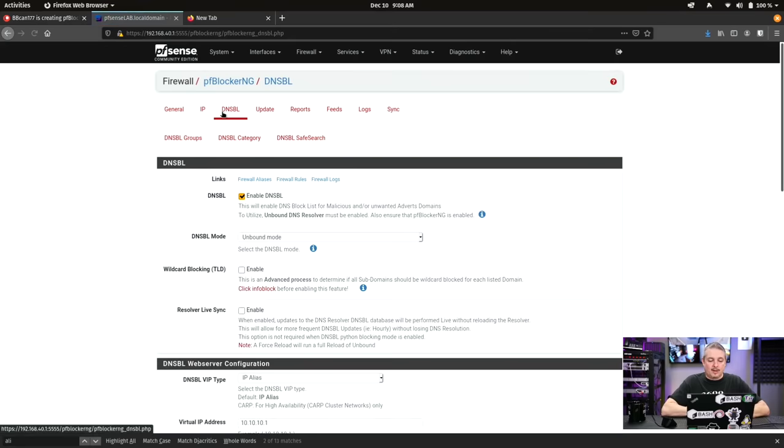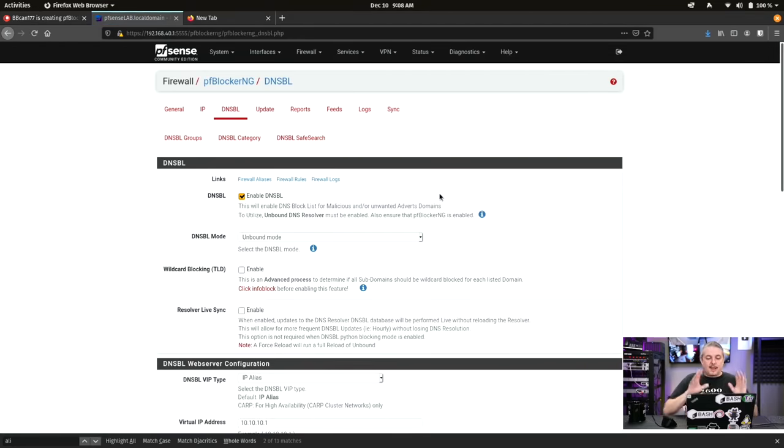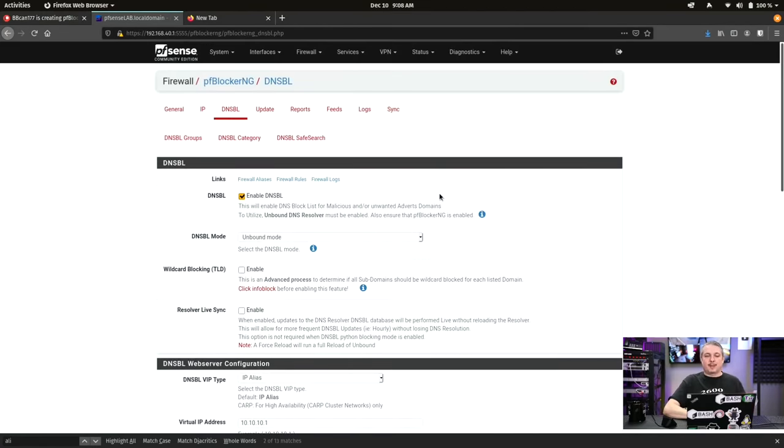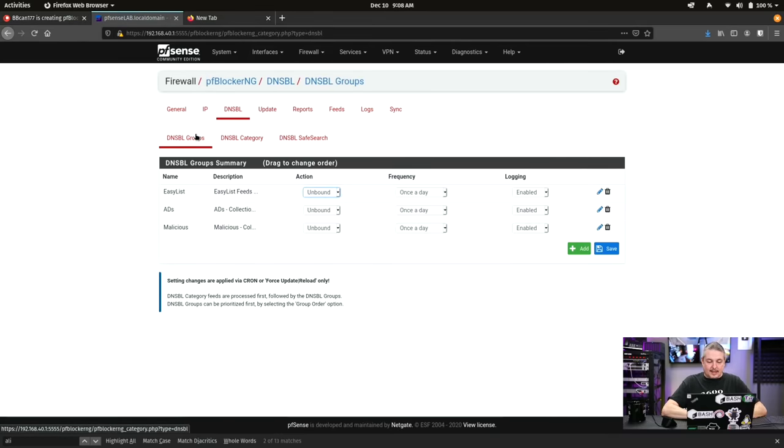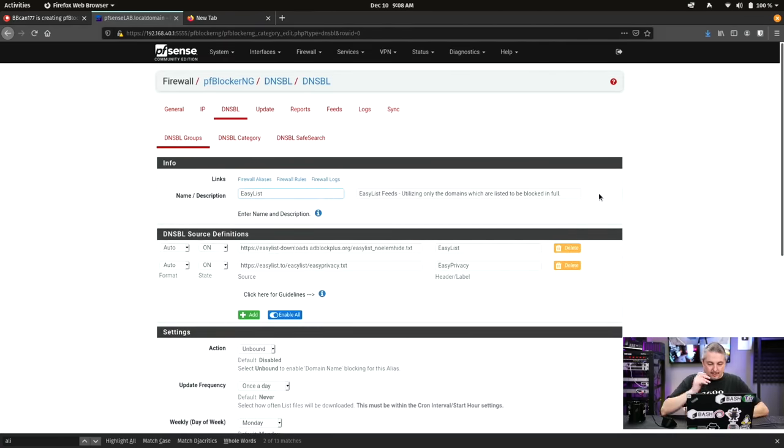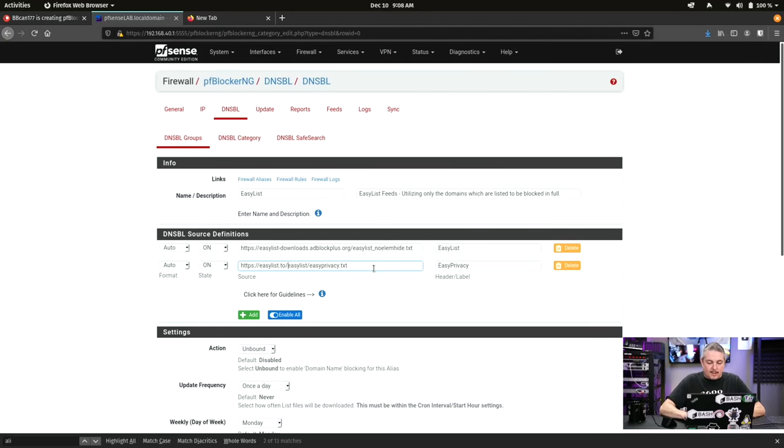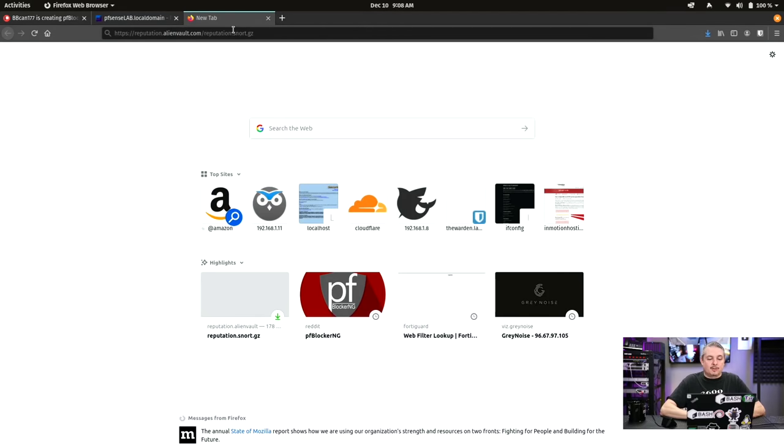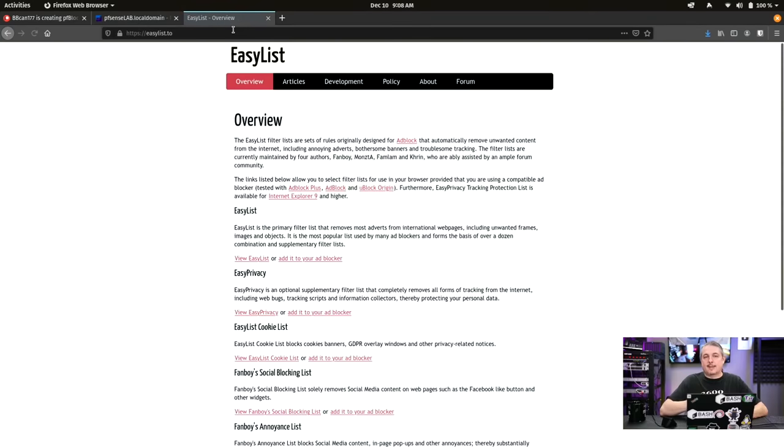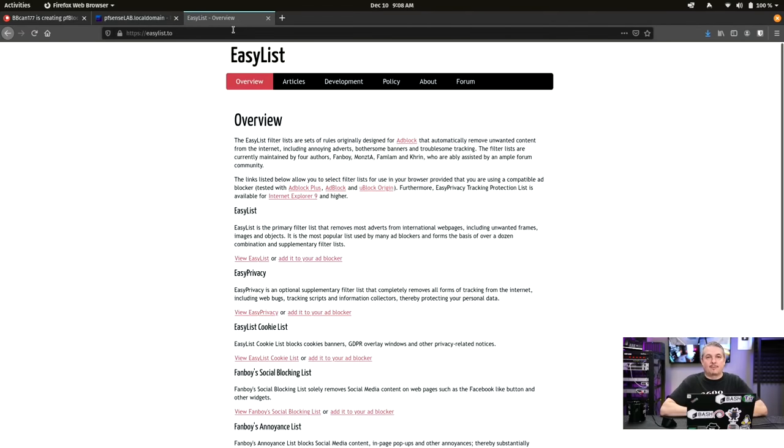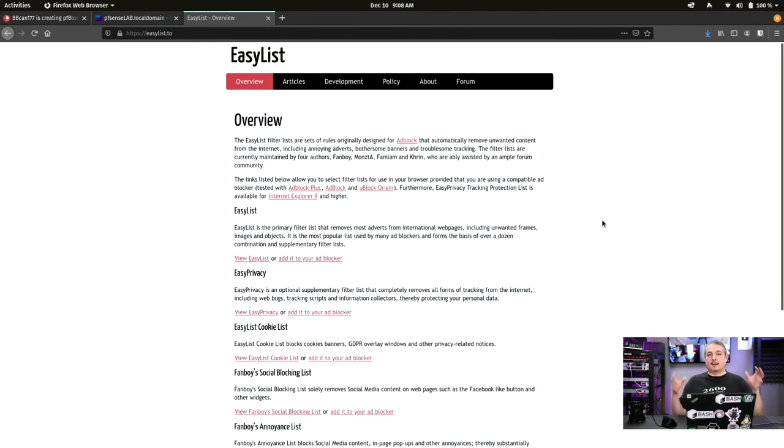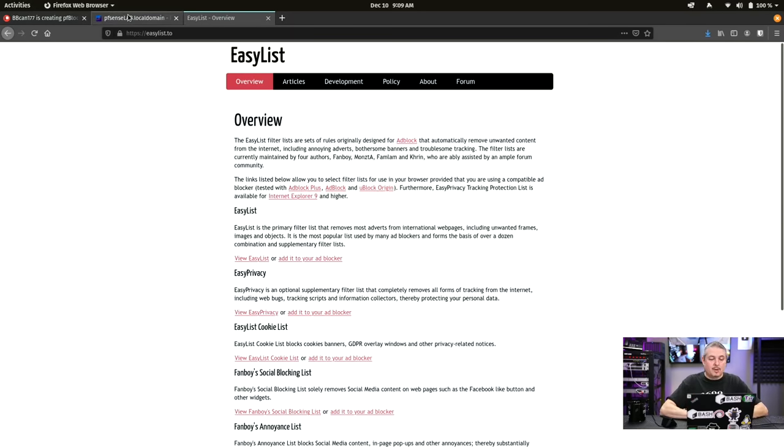Now we can go over here to DNSBL, the blacklist. I'm fine with the default function of this. I actually sometimes turn it down a bit. So here is the groups that it adds. We have the easy list, the ads collection, and we have the malicious. The problem is, this is, for example, the easy list. And these list formats, you can find and spend some time in the subreddit because there are plenty of discussions about which is the best list. And it's not for me to decide. It's for you to decide. And these are common lists that are not just specific at all to pfBlocker. They're common lists of things you may want to block.